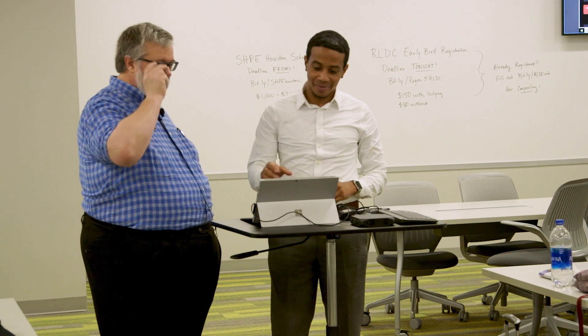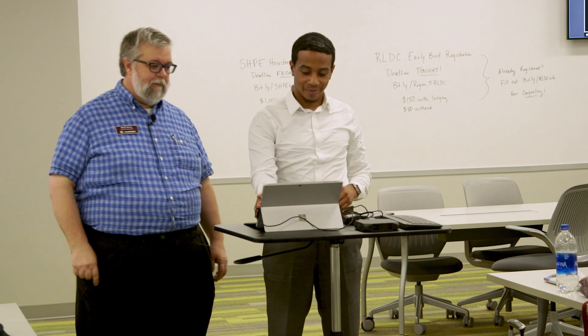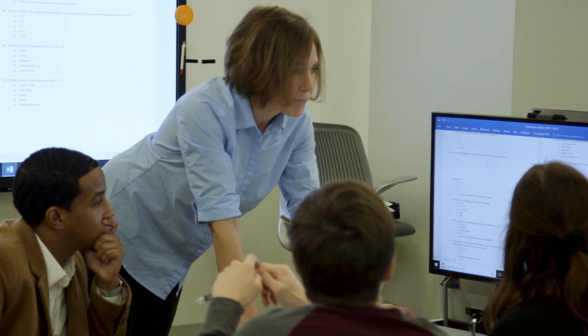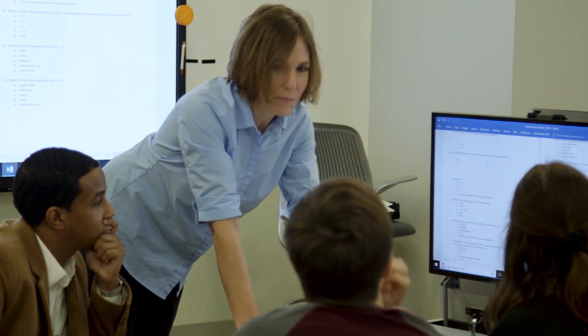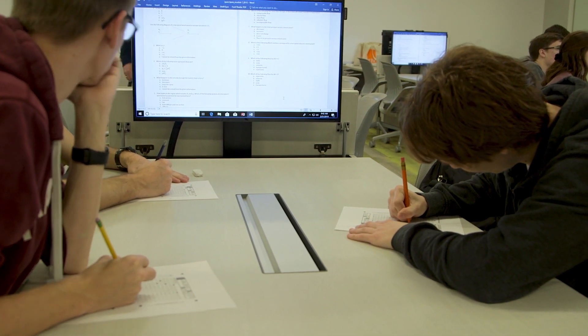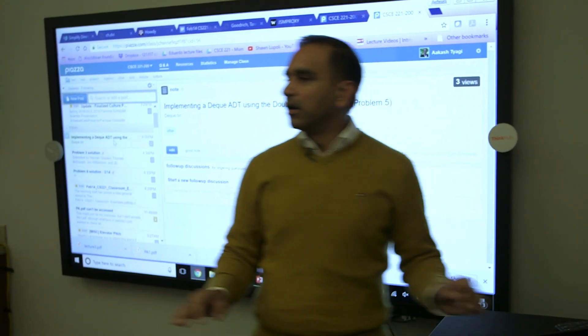The ThinkHub Connect tablet enables instructors to float the room and interact with groups one-on-one during group breakout sessions. The instructor still has total control over the instructor station, can view all student stations, and can broadcast content as they engage with their students.